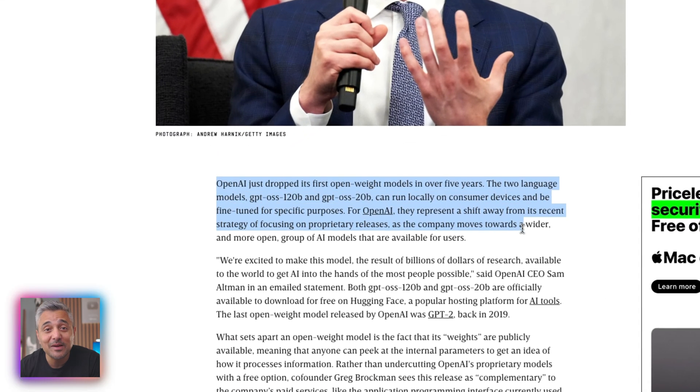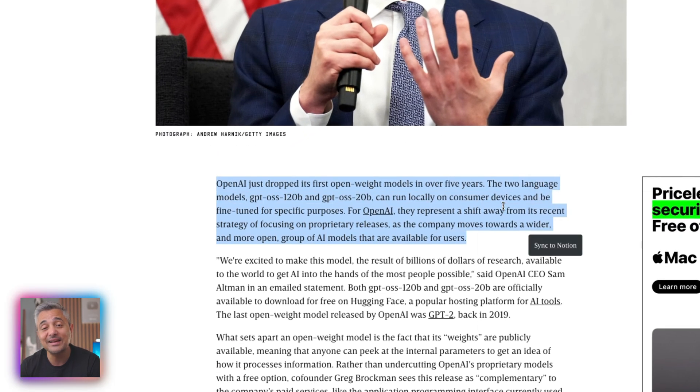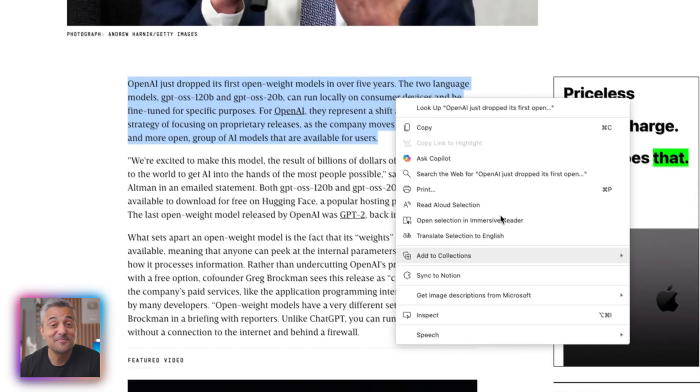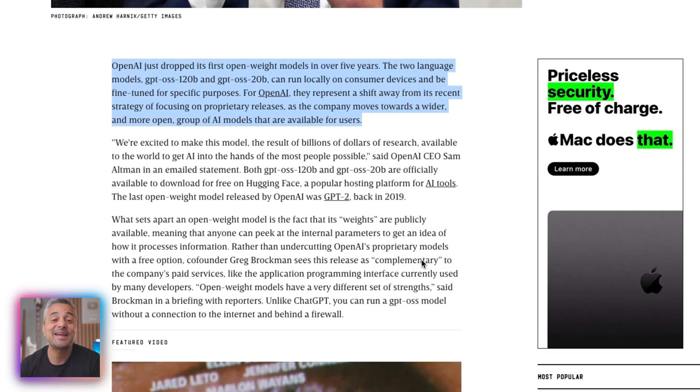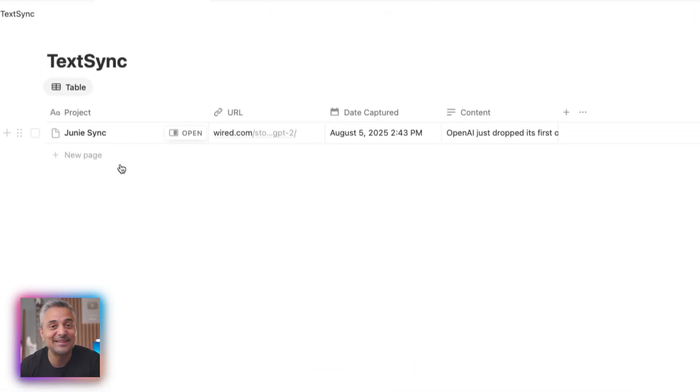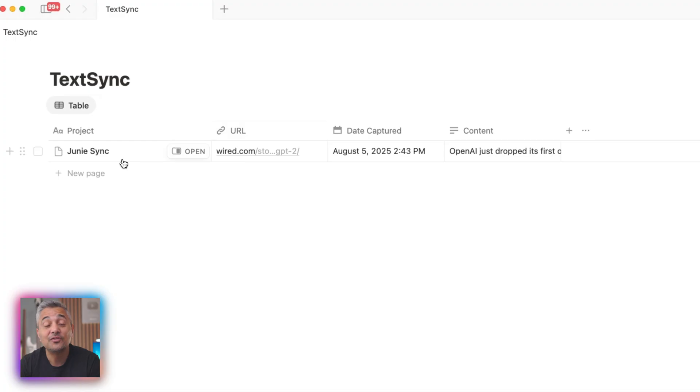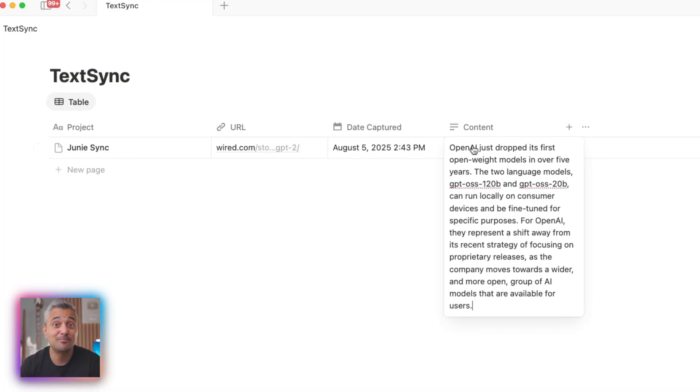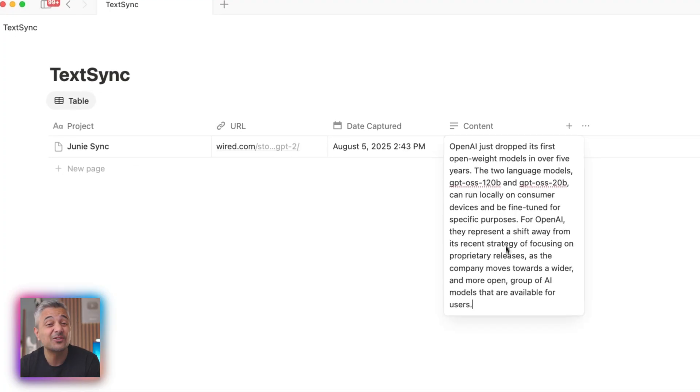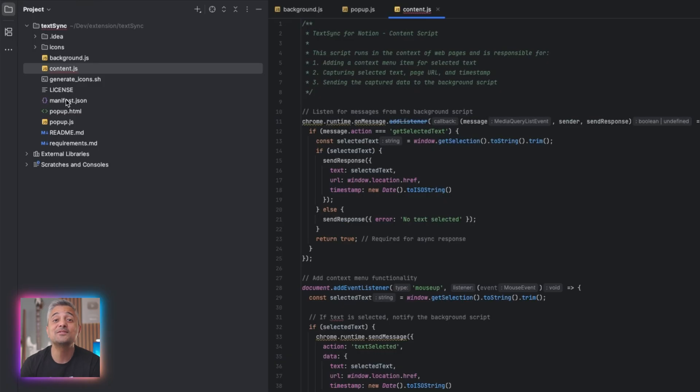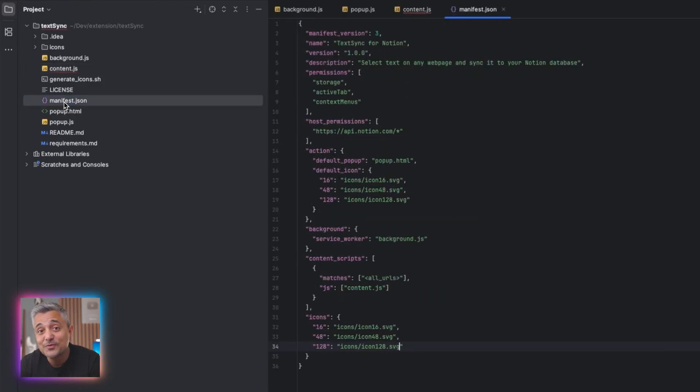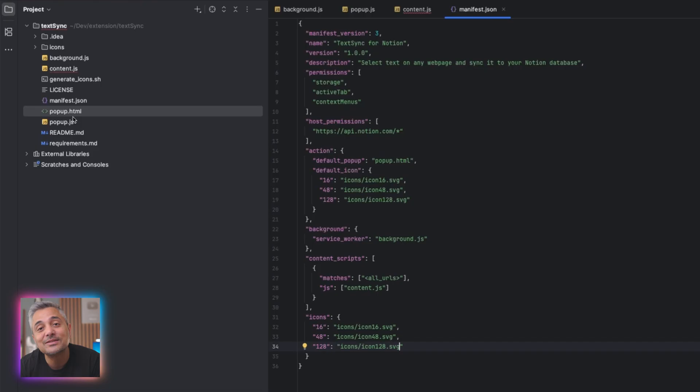To my surprise, it worked exactly how I specified in the requirements. Not only that, the code was modular, had good separation of concerns and was very well commented. So if I wanted to make further tweaks, it would have been relatively easy to do so.